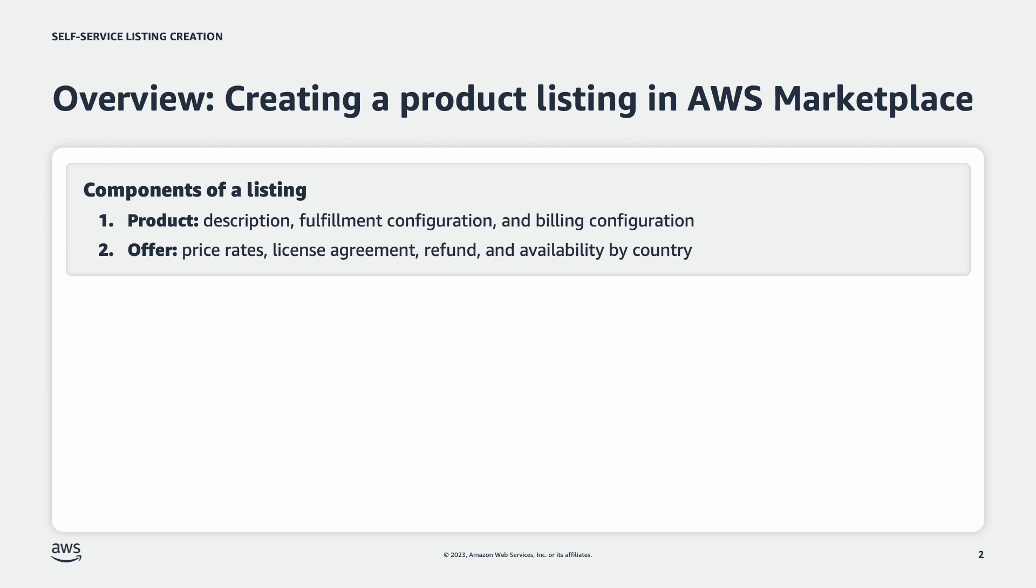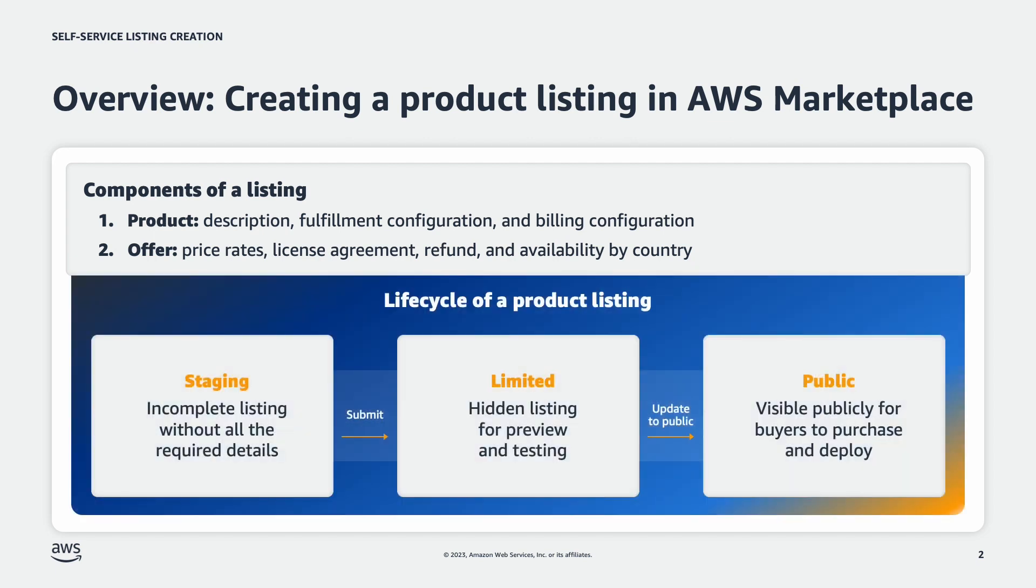You will first create the listing in the staging phase where information is incomplete. After filling in the required information, you will submit it to the limited state to preview and test your product. When you're ready, you can then request that listing to be moved to public.